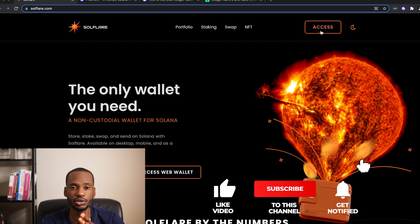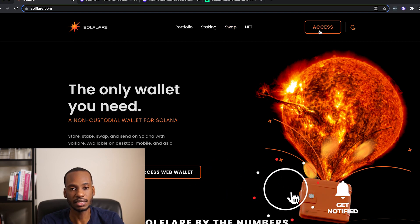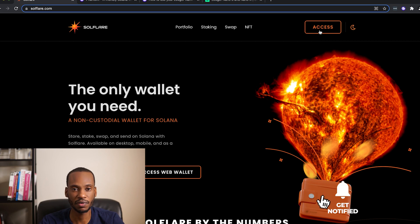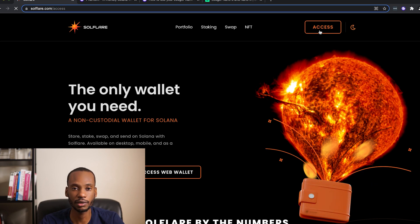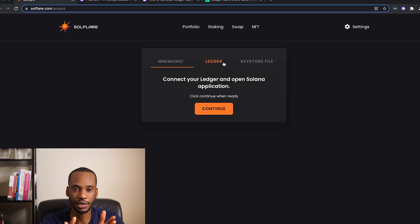So personally, I use Firefox quite a bit. So since Phantom does not support Firefox, I came across Solflare. Solflare is my sort of secondary wallet of choice.